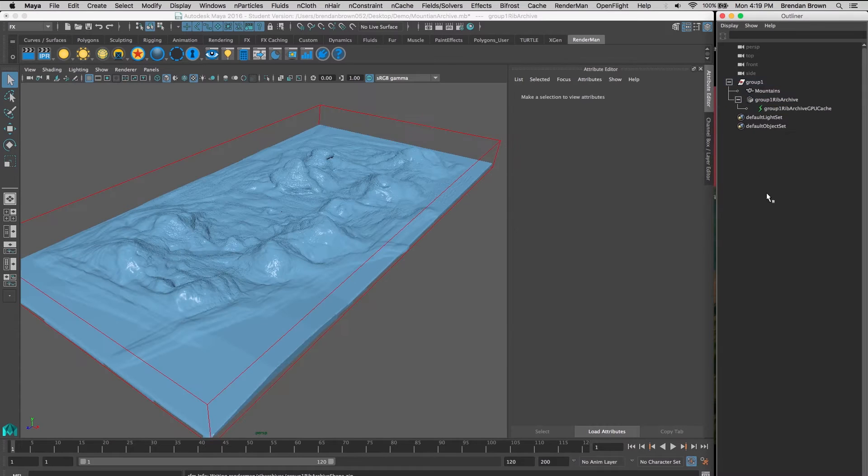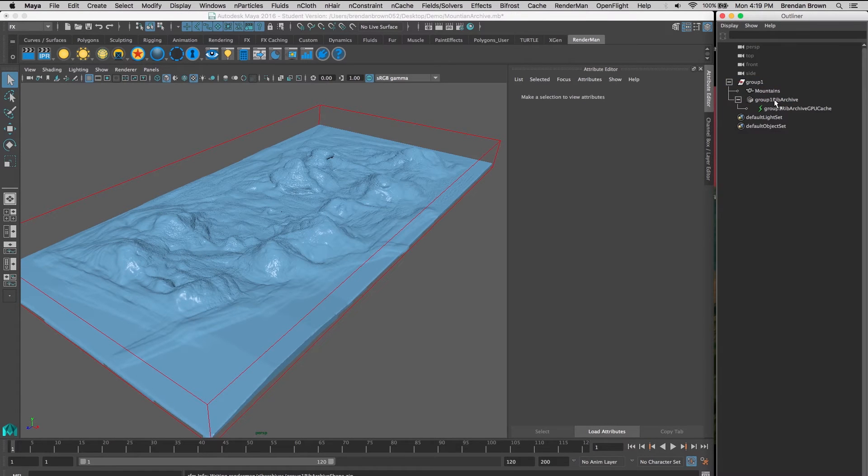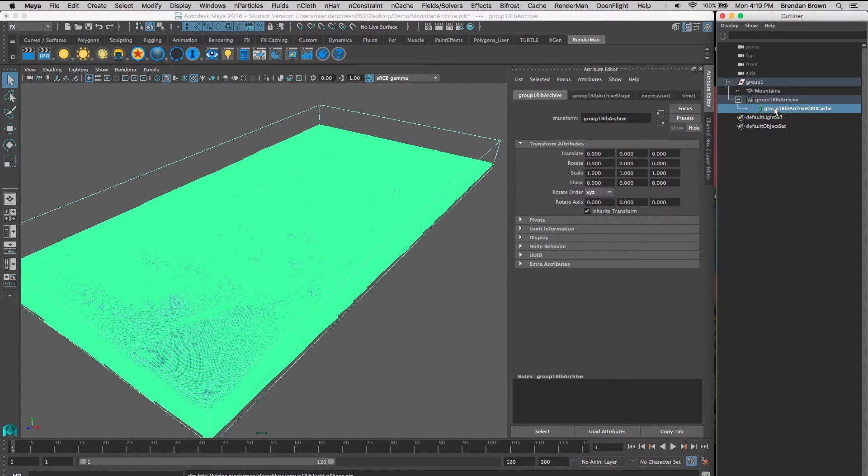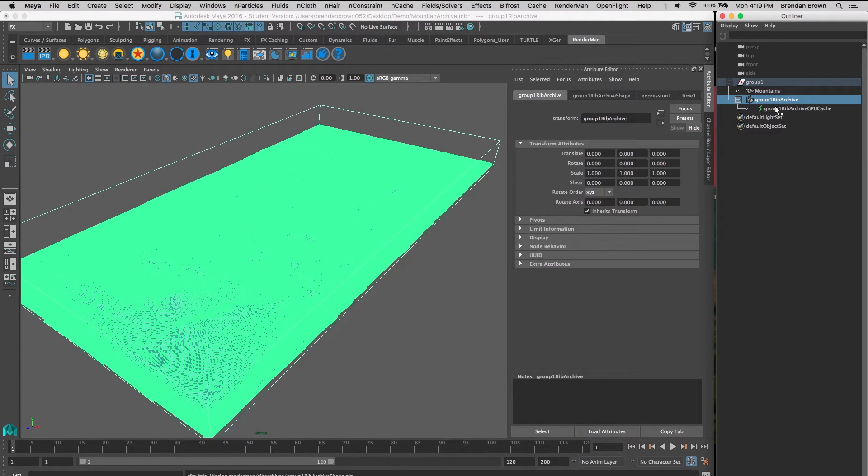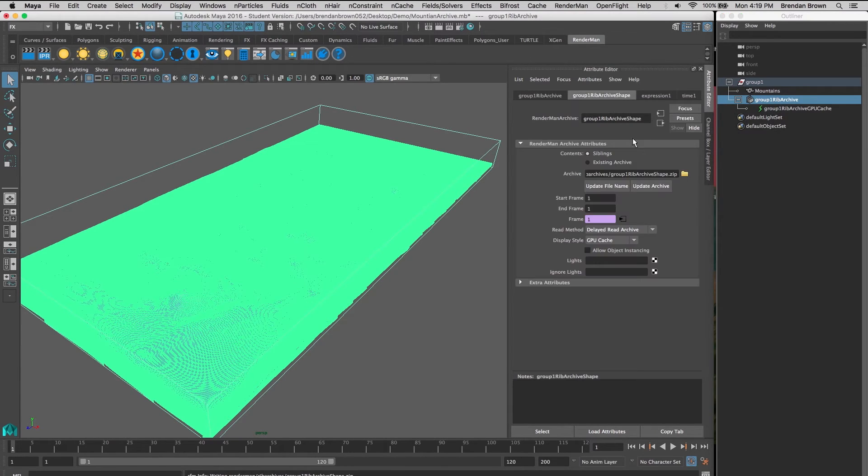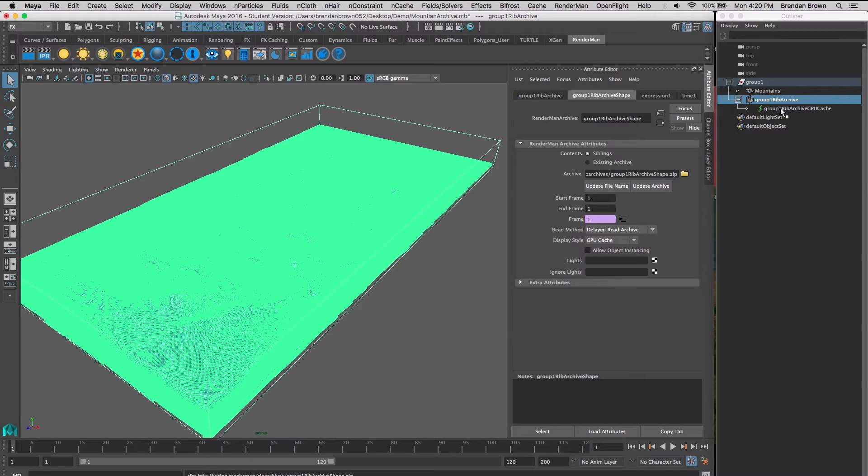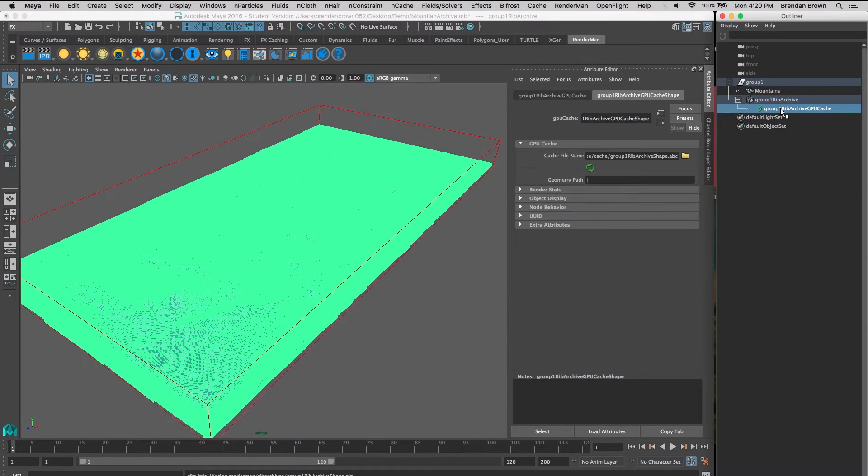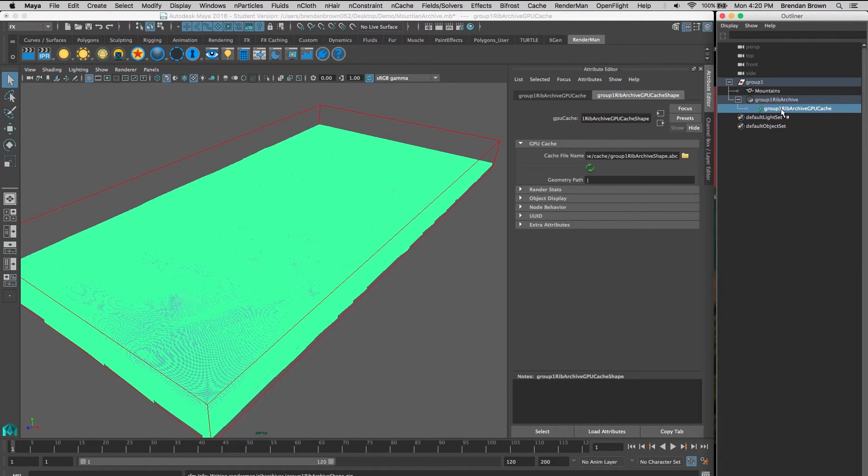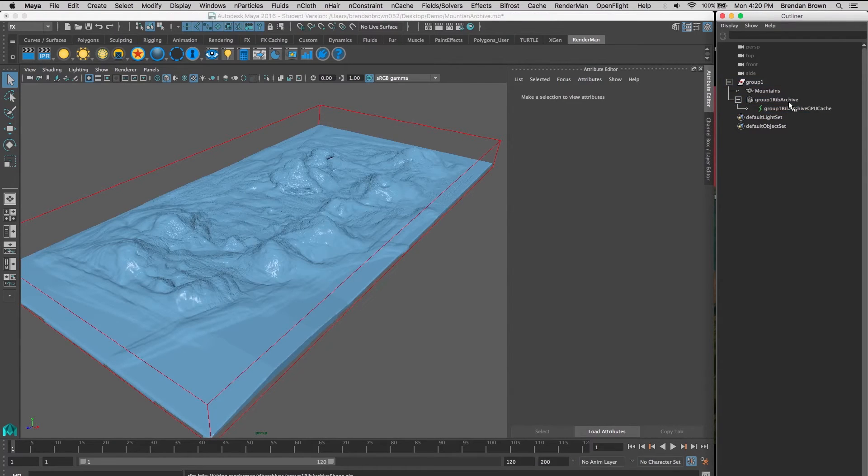This creates two things. First, the RIV archive, which is parented under our group. You can go into the archive shape and update it - so any changes we make to our geometry, just hit Update Archive and it will re-export our archive with those changes. Second, parented underneath the RIV archive node is the GPU cache. Because we turned on our GPU plugin, it creates a preview of what the mesh will look like when it renders.